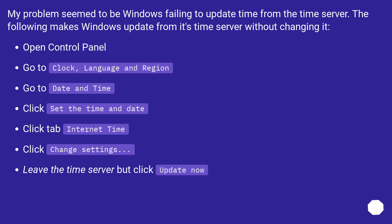My problem seemed to be Windows failing to update time from the time server. The following makes Windows update from its time server without changing it. Open Control Panel. Go to Clock Language and Region.